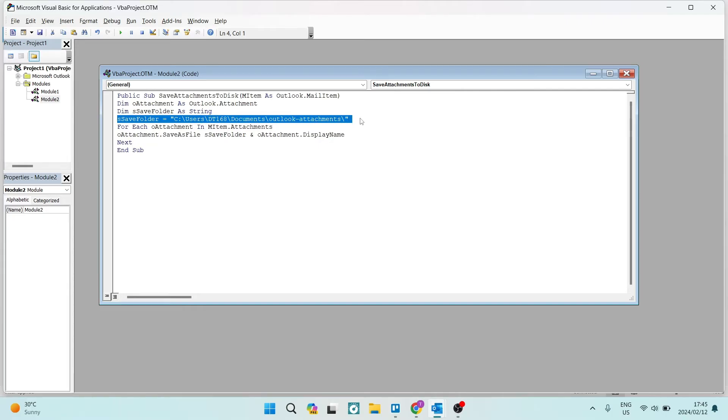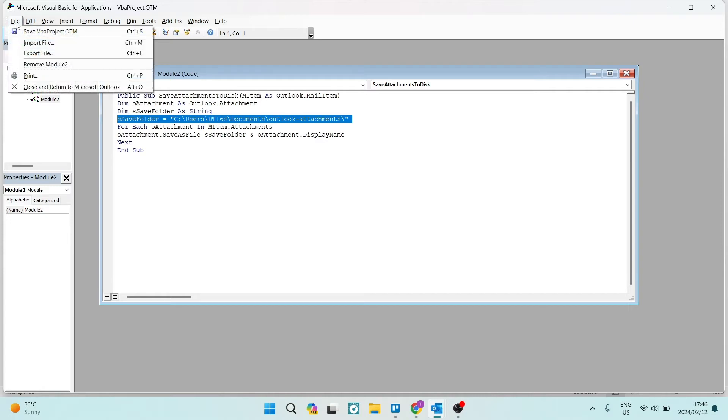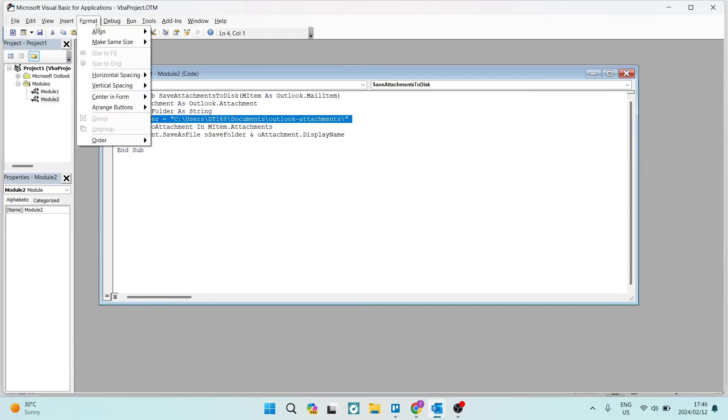What you're going to do is type out exactly where you would like to save your attachments. Once you're done, you're going to go up to the toolbar again and we're going to either tap on this little save icon, or you can go into File and tap the top option, which is Save VBA Project.OTM. We're going to tap on that.